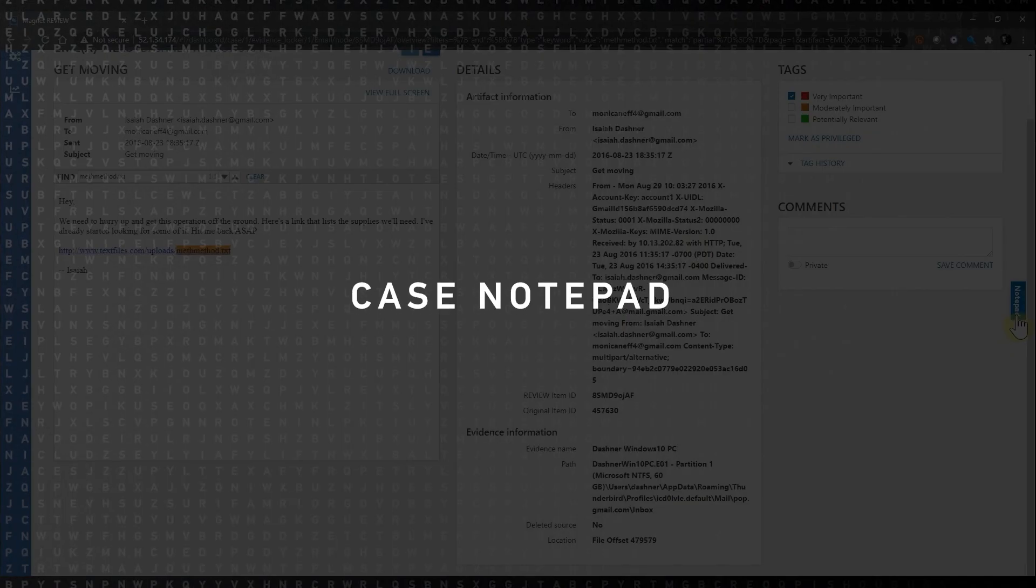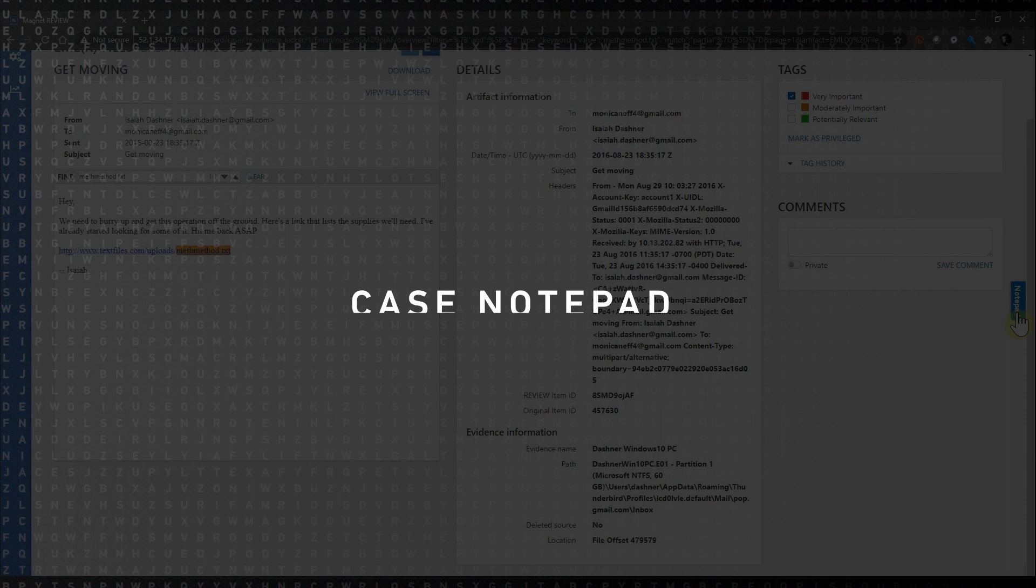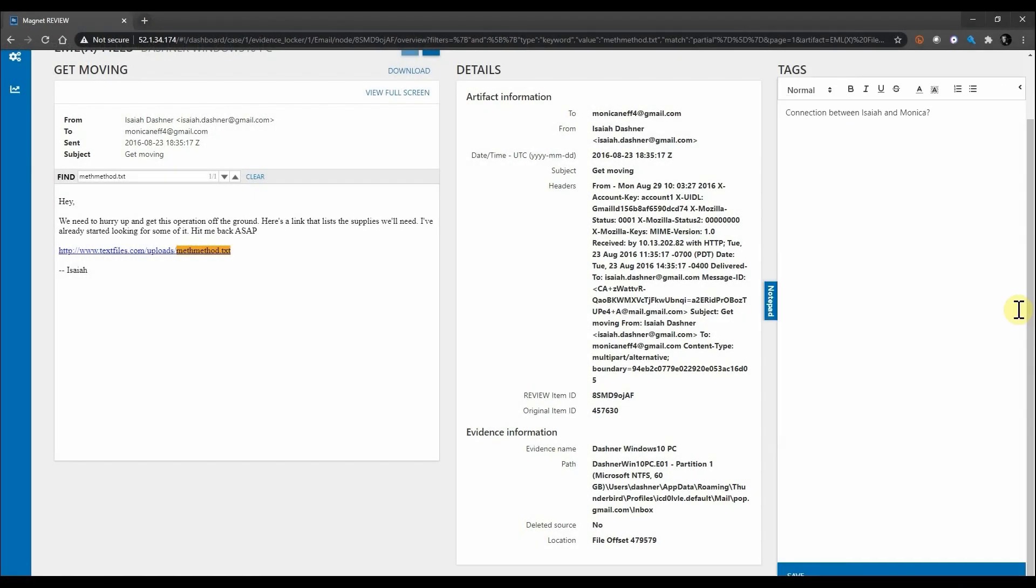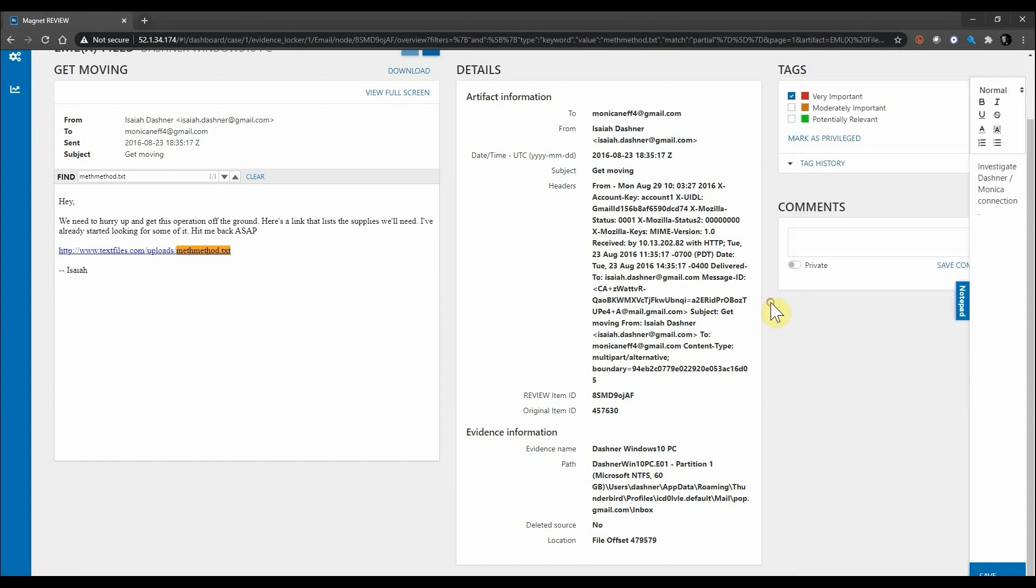So let's go ahead—we have the ability to have case notepads available for each one of your cases. I'm going to expand this out and simply create a note here to investigate the link between Monica and our suspect Dashner further. Once I have my note added, I can go ahead and hit save and just collapse the notepad back down.